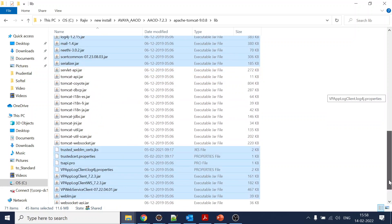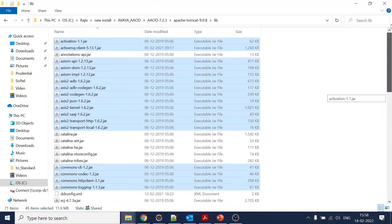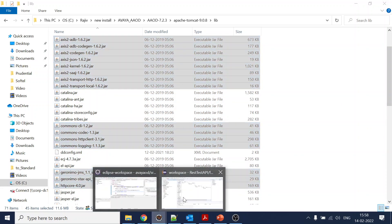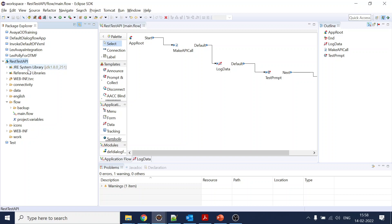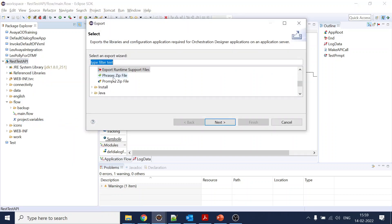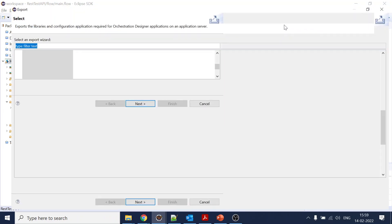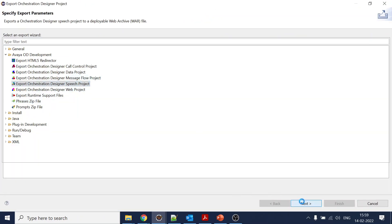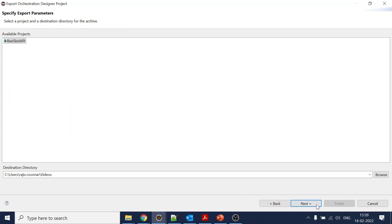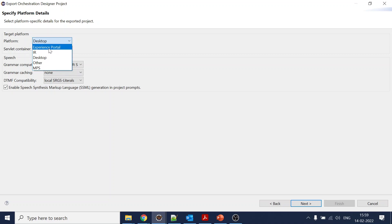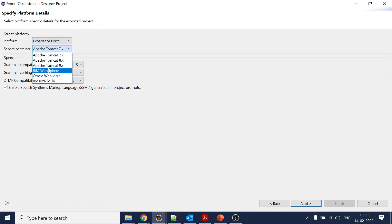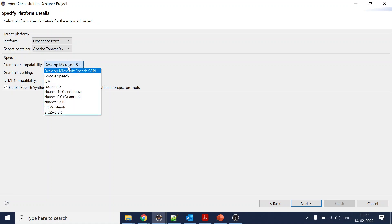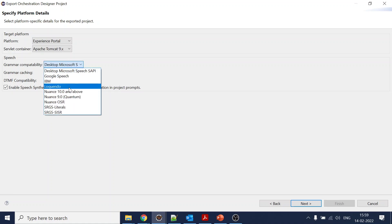Now the next part is to generate the WAR file. Again go back to right-click on the project, export, click on Avaya, click on speech project, click on next, click on next. Now which platform we are deploying - usually we are deploying for AEP, so we will select which Tomcat we have - we have selected nine.